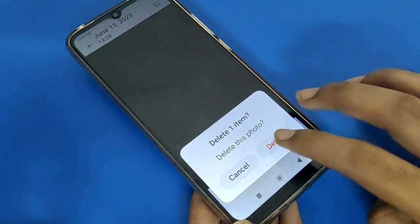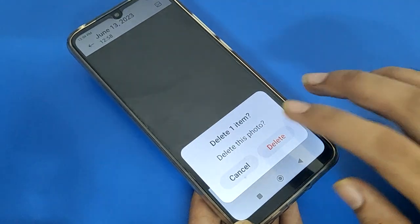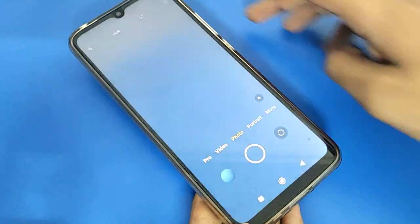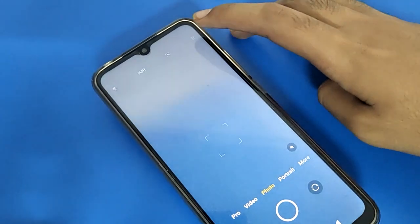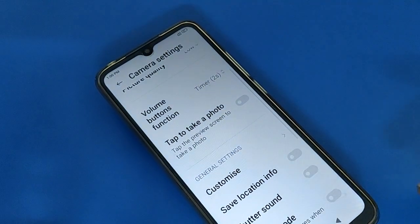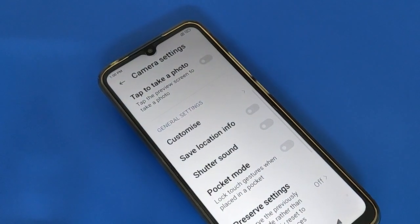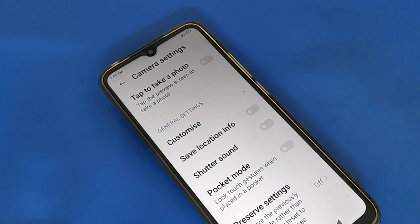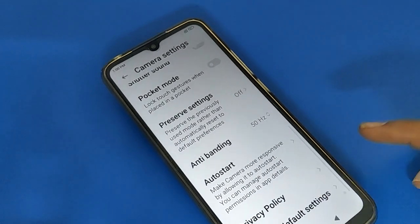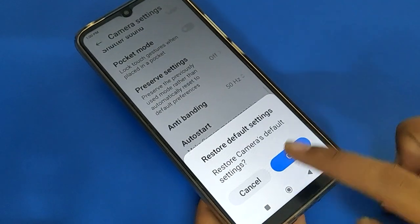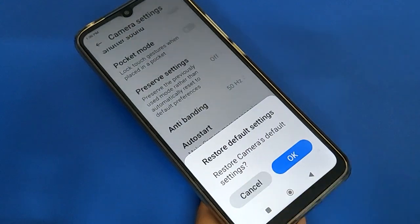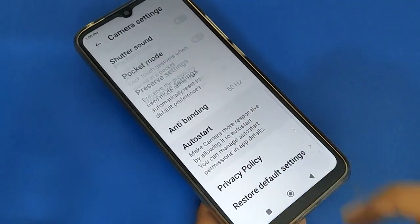Friends, thanks for watching the video. If you have any problem with Redmi mobile camera settings, you can ask me in the comment section and I will help you. Also, if you want to reset your camera settings, click the restore option and your camera settings will reset and your problem will be solved. Bye friends.